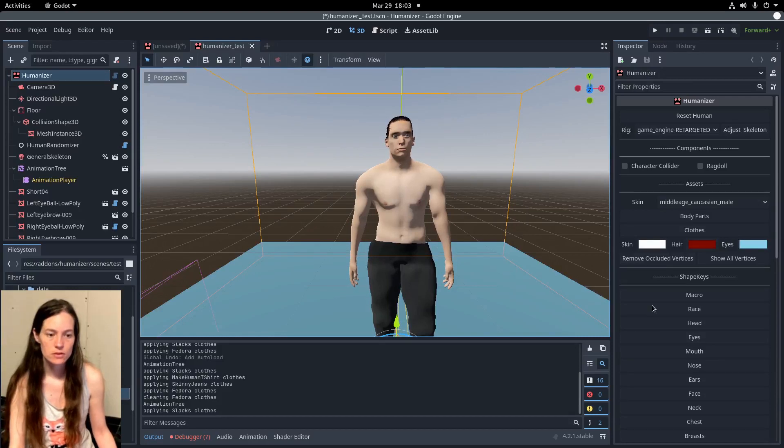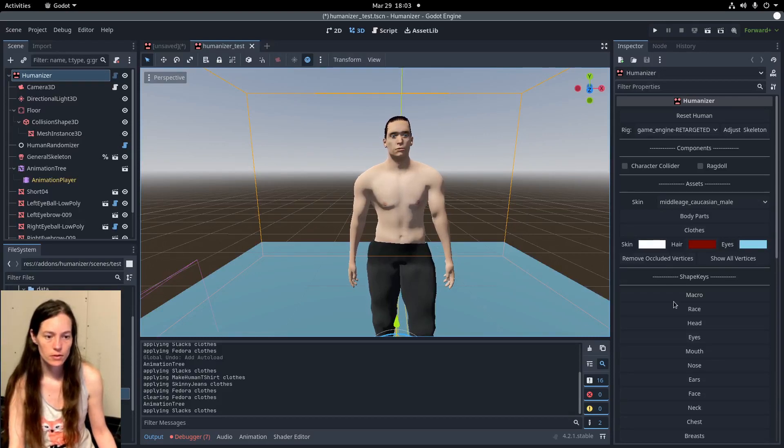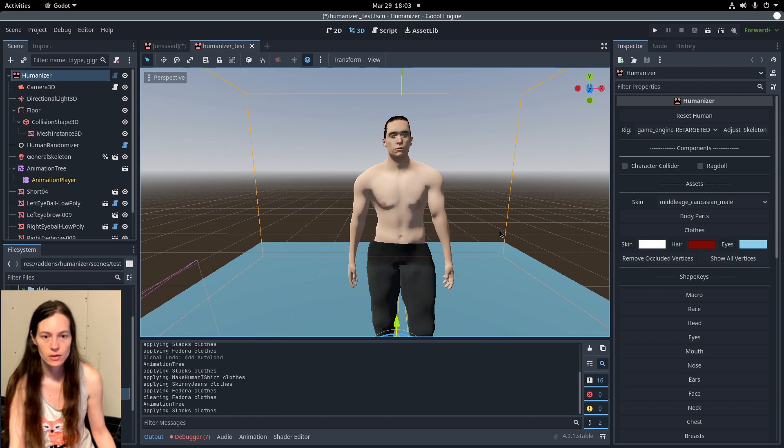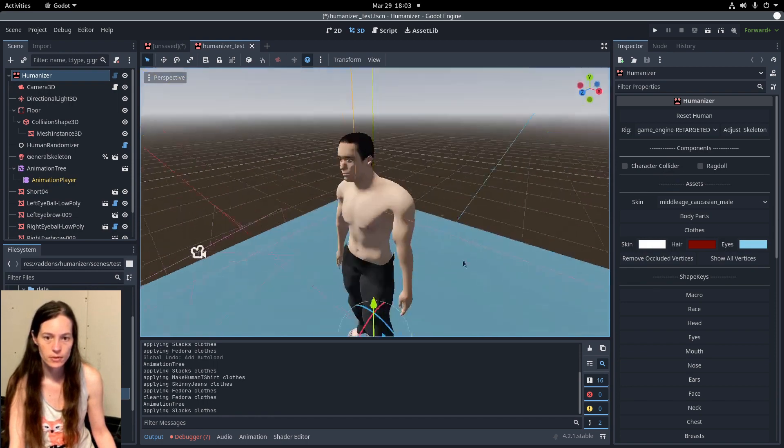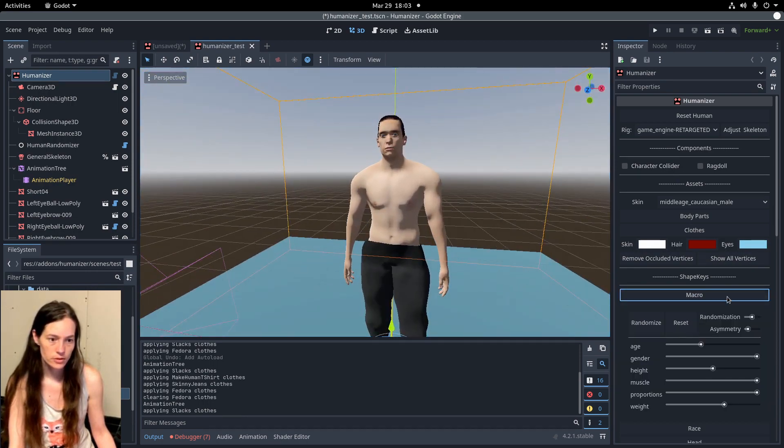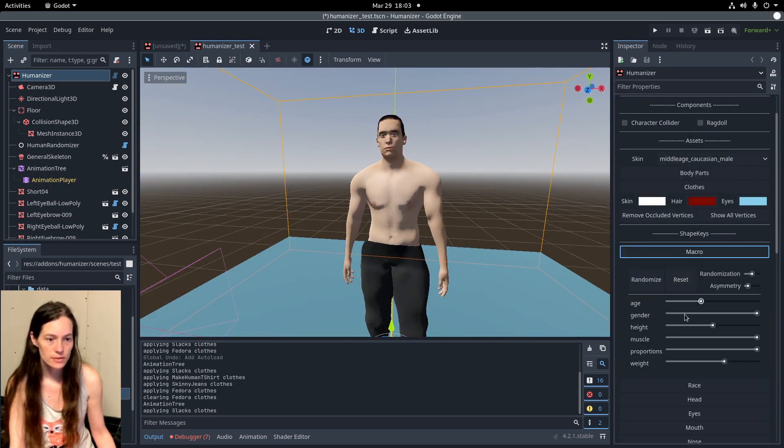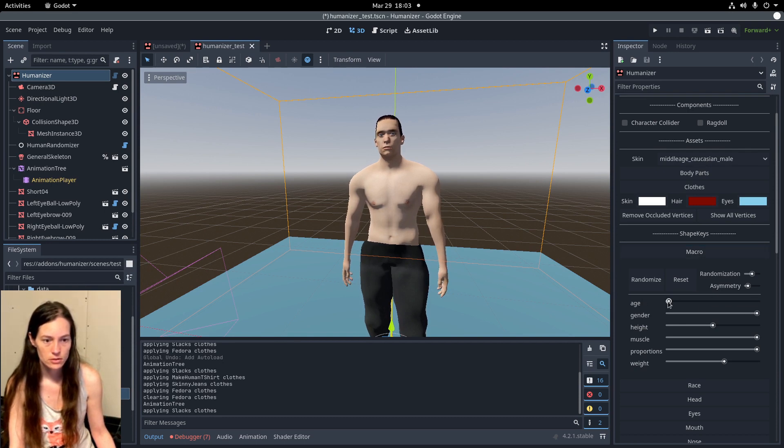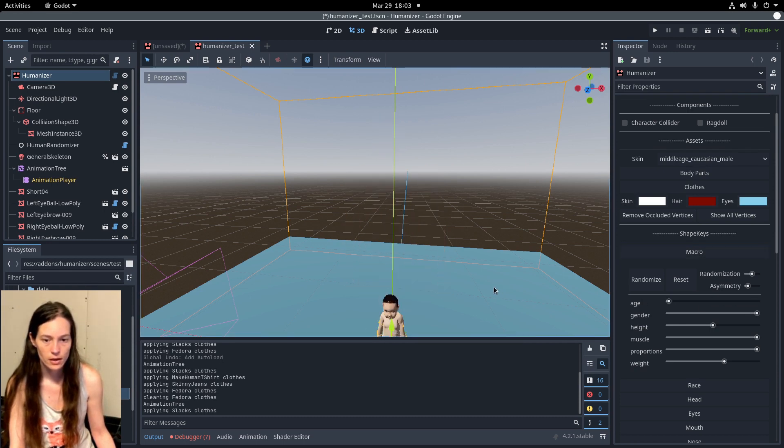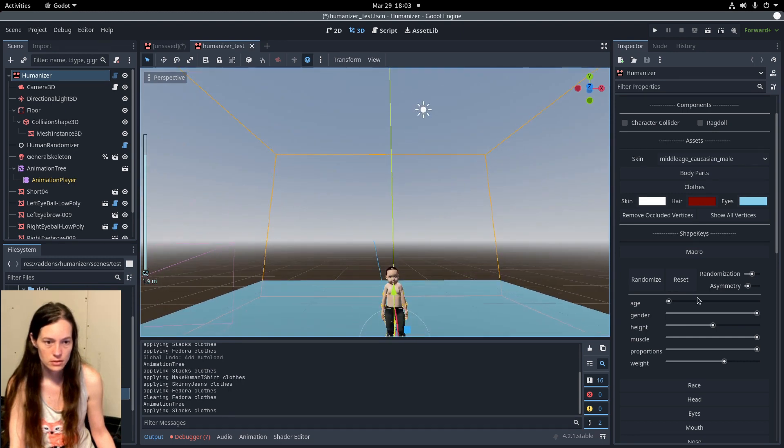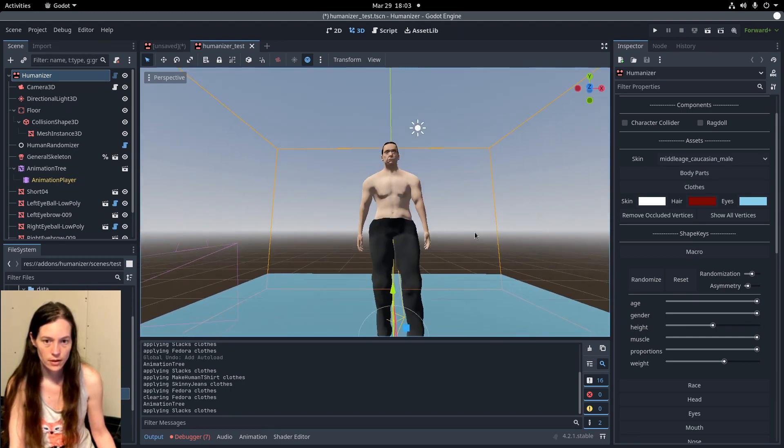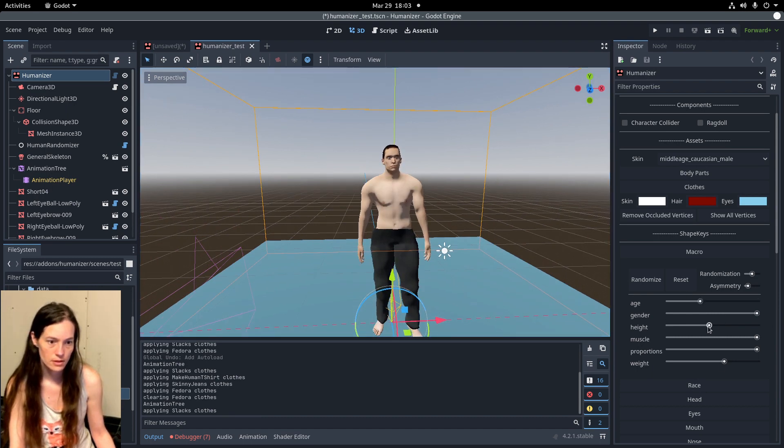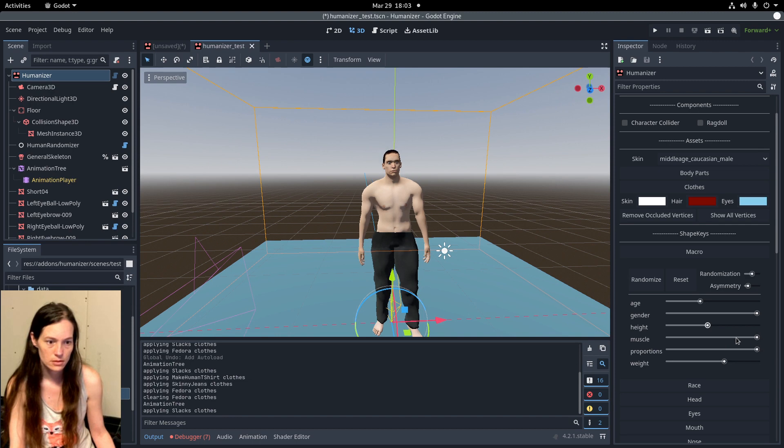So we've got all of the basic functionality from the MakeHuman program. Under the shape keys you can change the character's age from a baby all the way to elderly, and you can adjust the height, muscle,